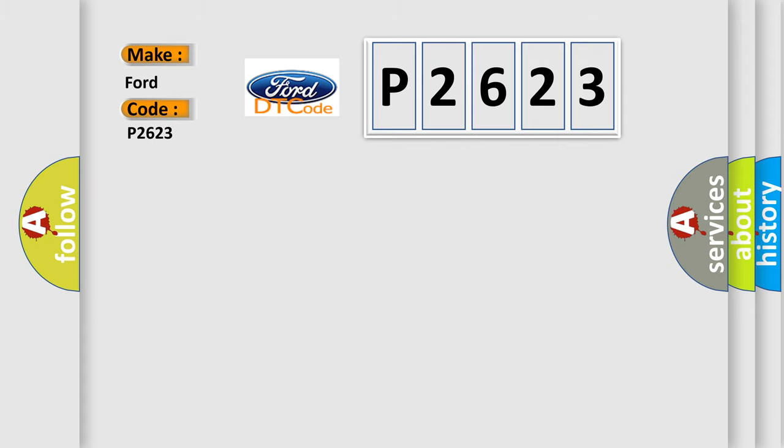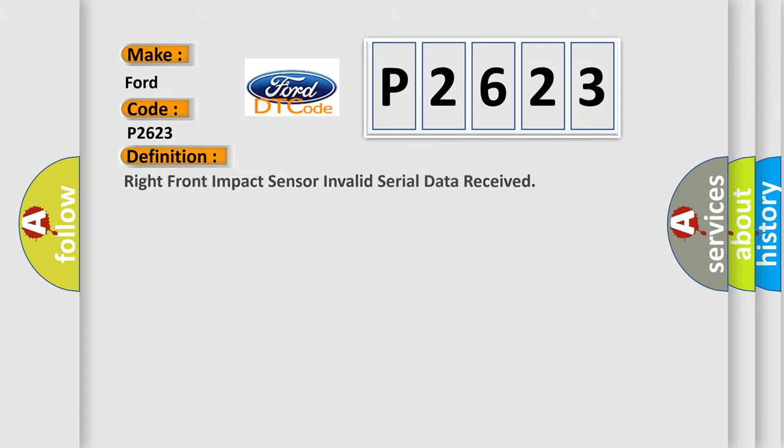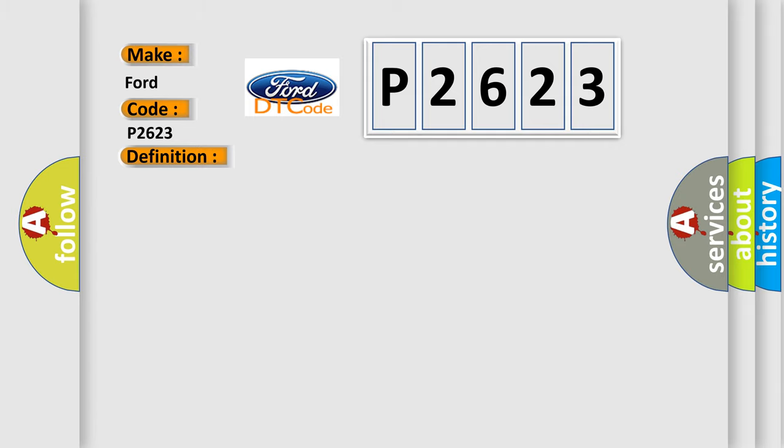The basic definition is: right front impact sensor invalid serial data received. And now this is a short description of this DTC code.